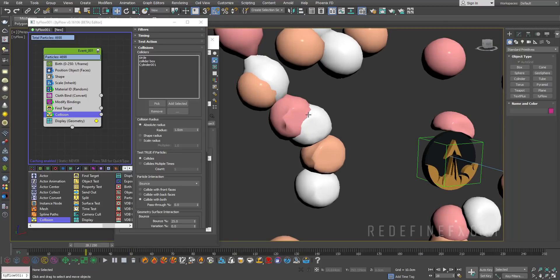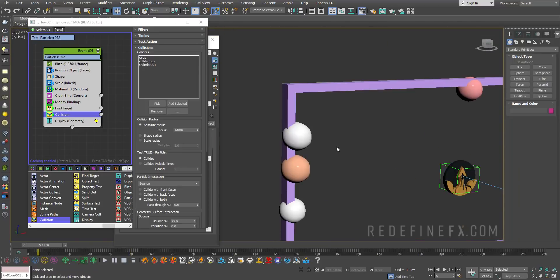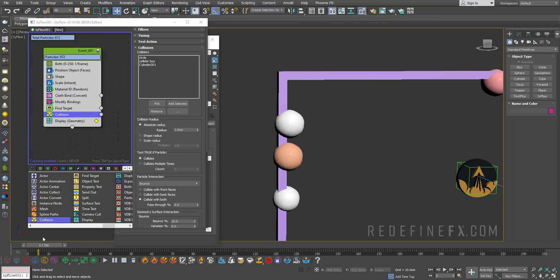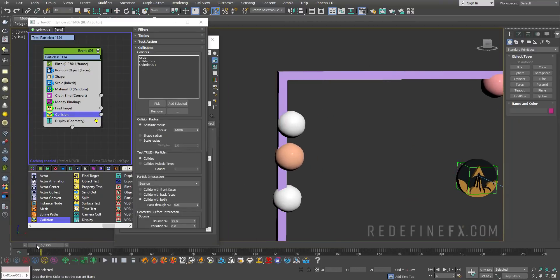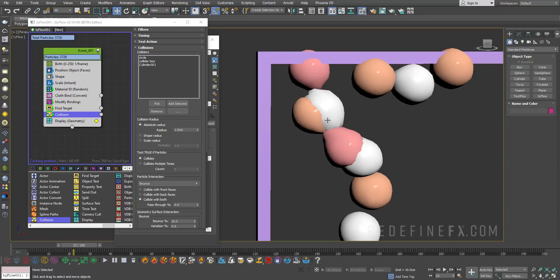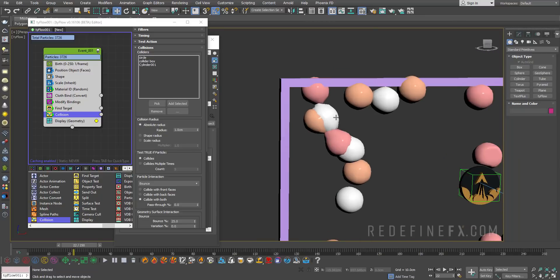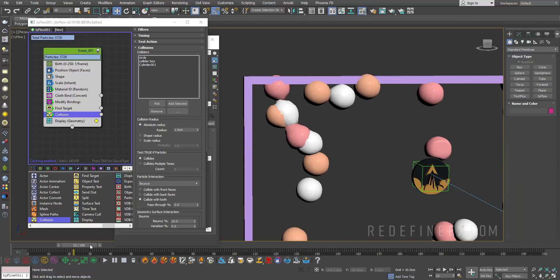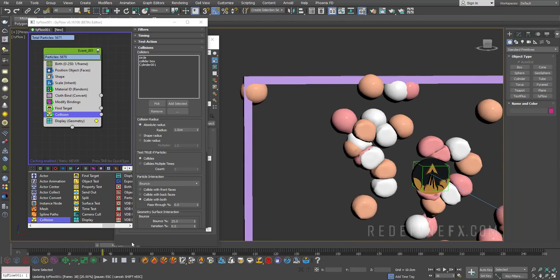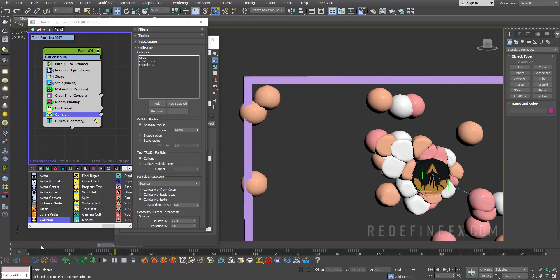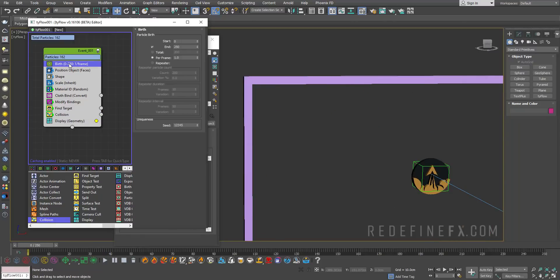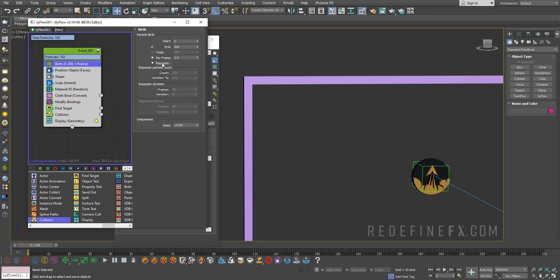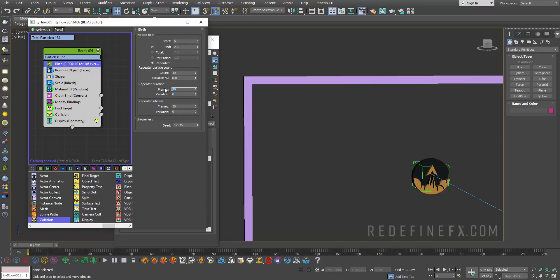A lot of these spheres are intersecting, and that's because they're being born on top of each other. When these cloth simulations are born inside of each other, they don't really know how to deal with that. In the beginning, we want to go under the birth, I want to give birth to particles from zero to 200. Let's enable the repeater. I want to give birth to just 10 spheres for one frame, every 10 frames. So every 10 frames, there will be 10 new spheres being born.